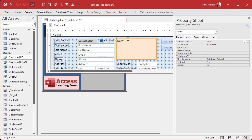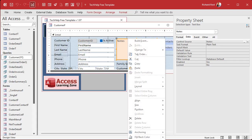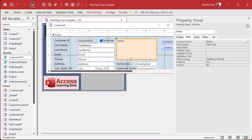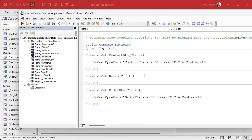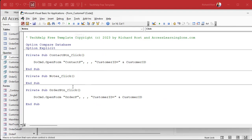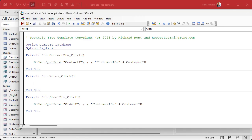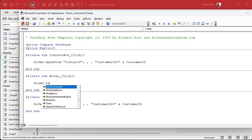Open up the properties — double-click the border or right-click and choose Properties. Find the Events tab, find On Click, and click the dot-dot builder button. That opens up your VBA code window. Turn off the Project Explorer — we don't need it. Now you're in the Notes Click event and you're ready for the one line of code.